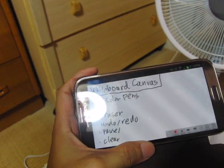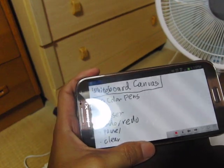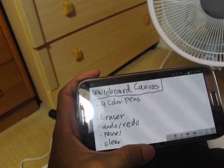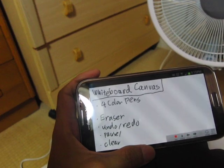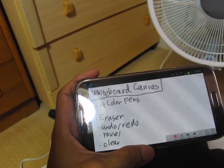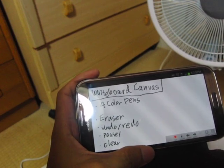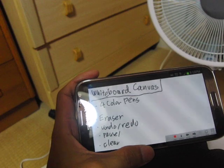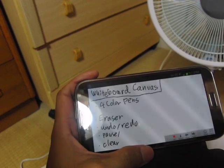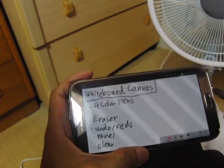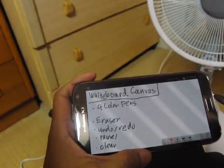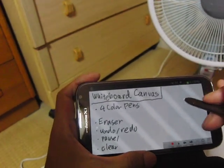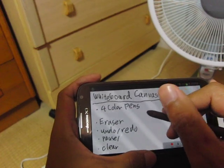Let me introduce you to WhiteboardCast. WhiteboardCast creates whiteboard-based screencasts without a PC. All you need is an Android tablet only. Let me show you a demo.